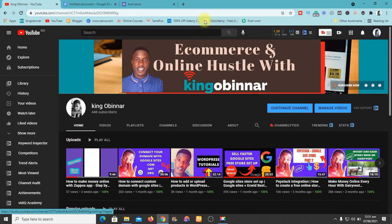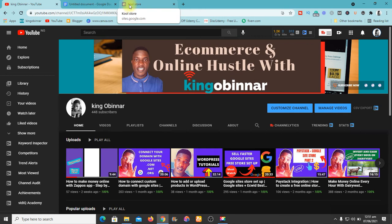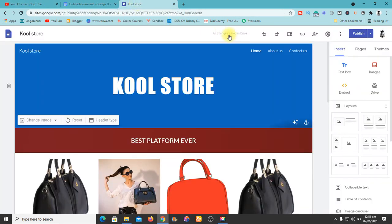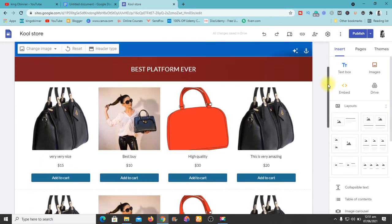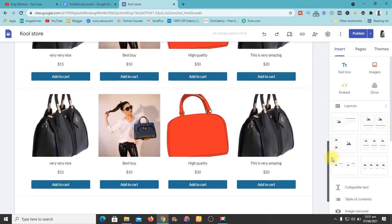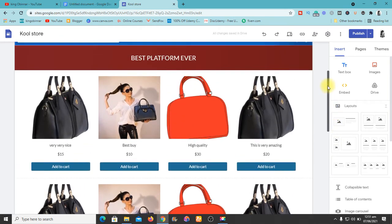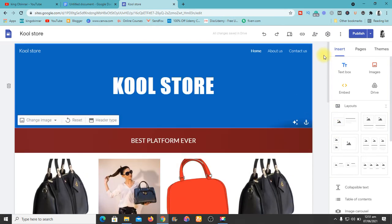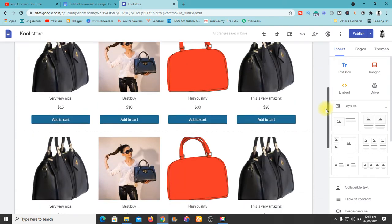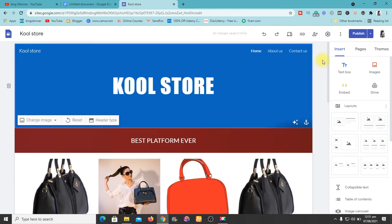I'm going to show you exactly how to promote your e-commerce website using the free and paid methods. If you've been following me, you'll know I taught you how to create this website from scratch on Google Sites. I'll leave a link to that tutorial in the description below so you can see how to create this platform for yourself.